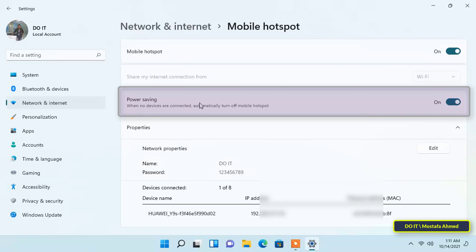...you will have to manually turn it back on again if you want to use the hotspot again. If you don't care about power consumption, you would want to turn off the power saving option to keep the mobile hotspot always on, even when there is no device connected to it.